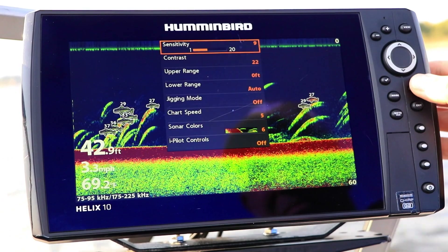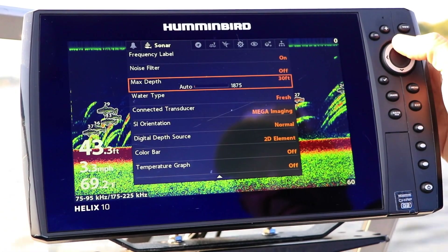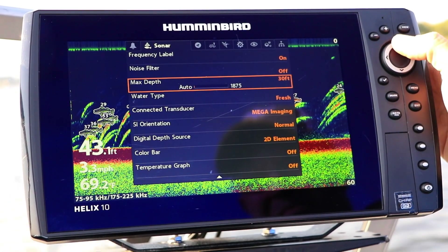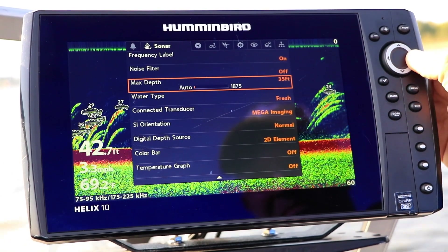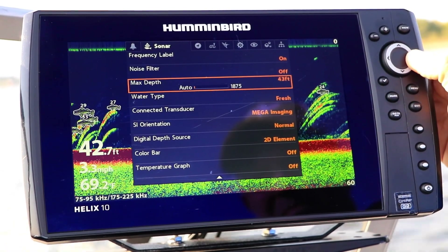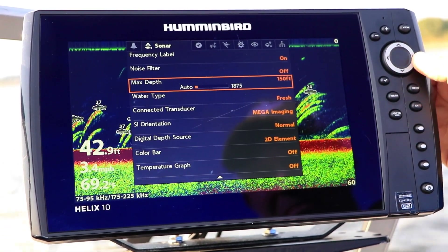Under the Sonar menu tab, select Max Depth using the up and down arrow keys. Then, adjust your Max Depth using the left and right arrow keys.